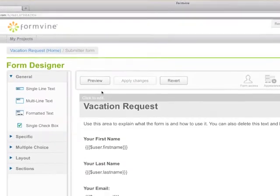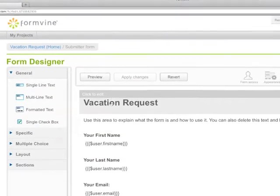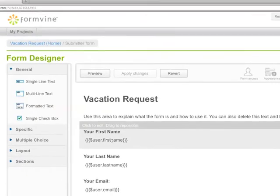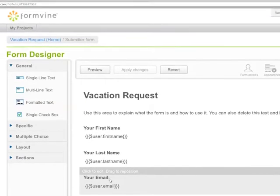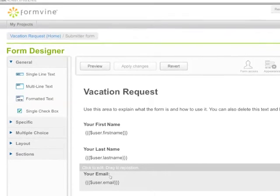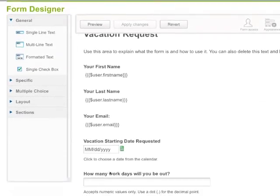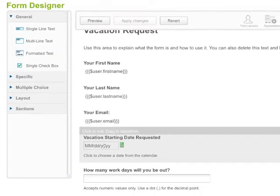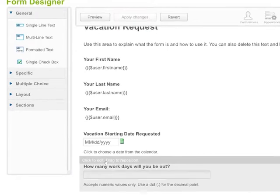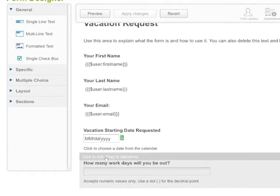Here you can see I've got a vacation request form. It knows the name and email address of the person who signed into it, and there's a vacation starting date and how many days you'll be out.